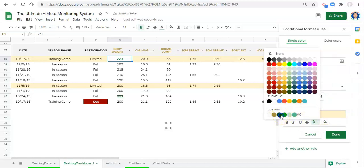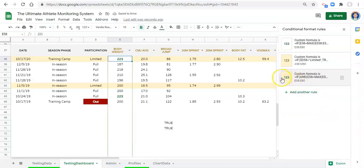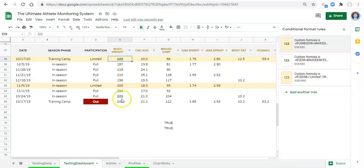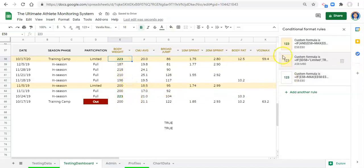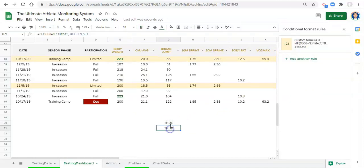We copy this new combined rule and add a new rule using custom formula, pasting what we have. This time we'll format it with a yellow background and green bold font. We apply it from E58 to E80 and click Done, then move this rule up so it checks for both conditions first. Now we've integrated both rules together — first checking if both things are true, then checking for max value, then checking for limited status.